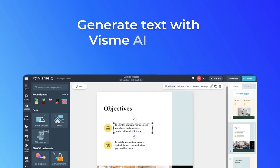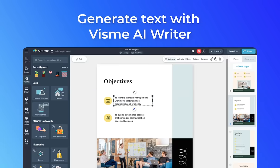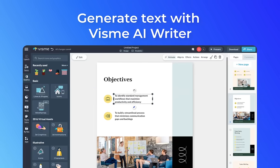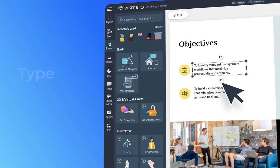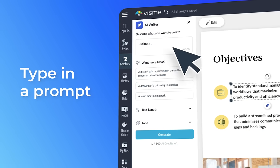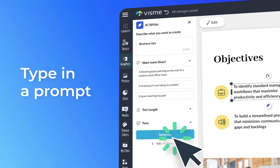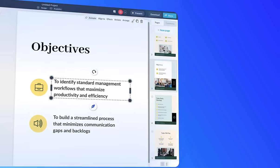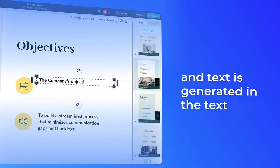Overcome writer's block by generating text within your designs with AI Writer. Type in a prompt, choose text length and style, and the copy will be generated in the text field on the canvas.